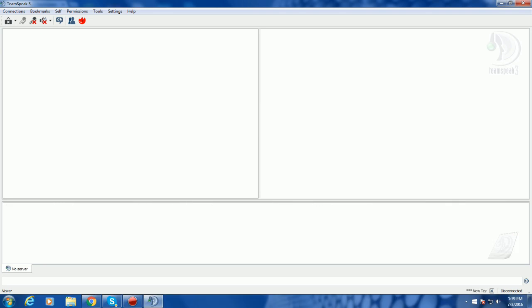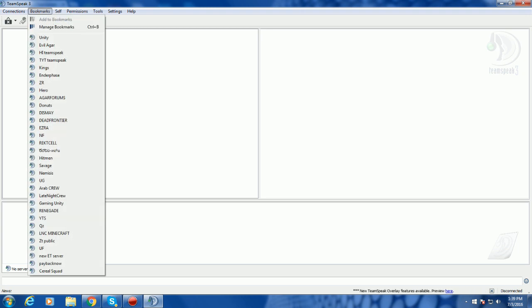It's going to come up with something like this when you first ever start TeamSpeak 3 Client, and what you're going to do is we're going to go to Bookmarks, Manage Bookmarks.